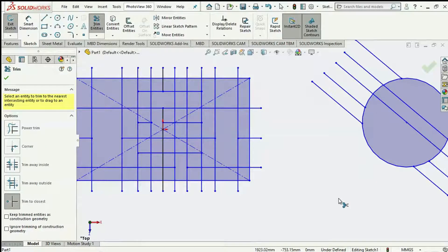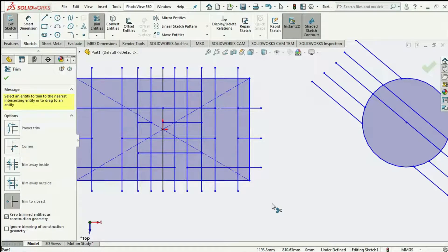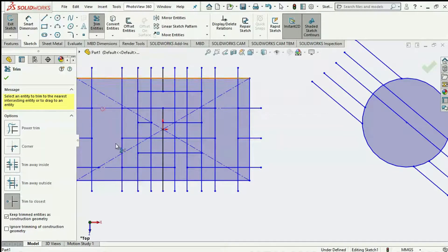There is also a new feature in SolidWorks 2019 where you have the option to convert the entities trimmed into construction geometry rather than just deleting them completely. So if I click on this option and select a particular line to trim, you notice it has been converted into construction geometry — and the same for these other lines. We also have the option of trimming our construction geometries, not just main lines.